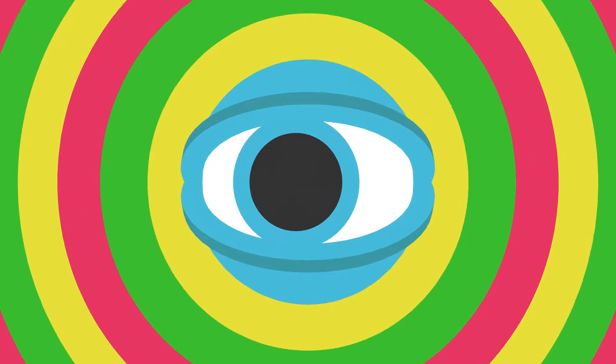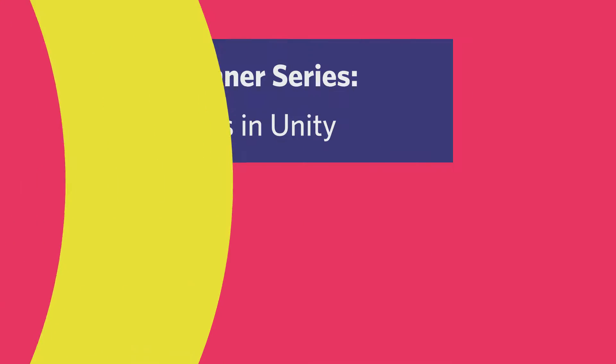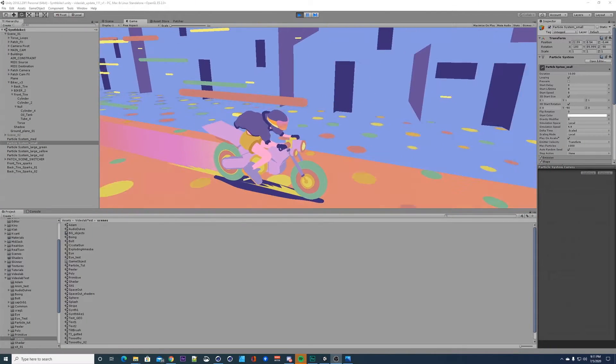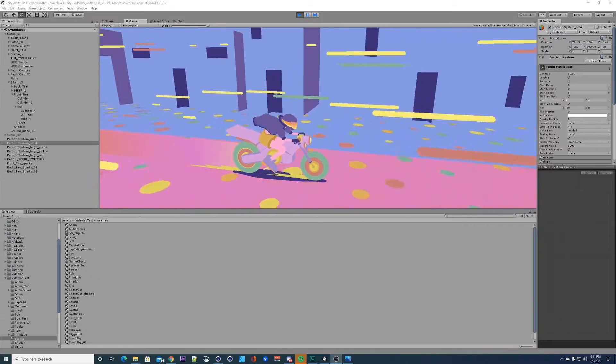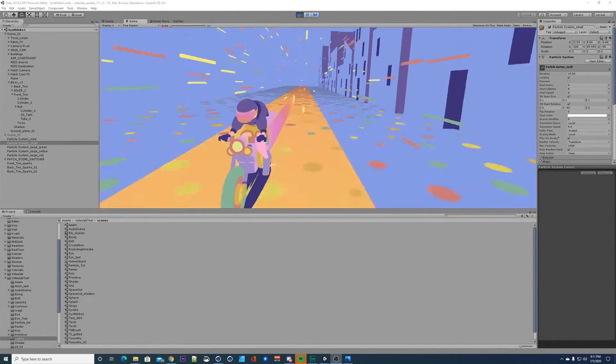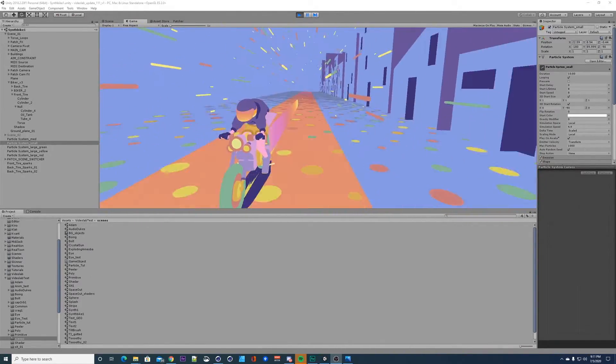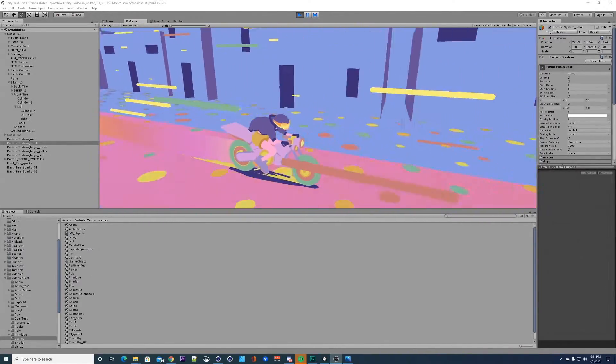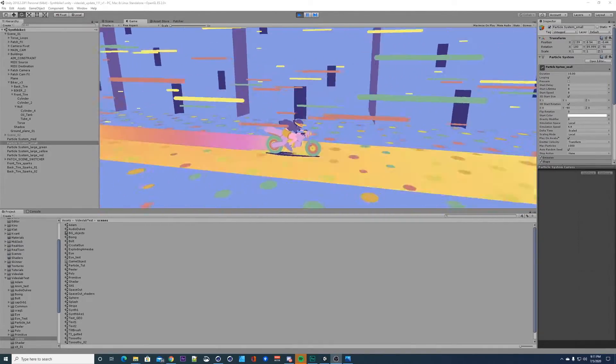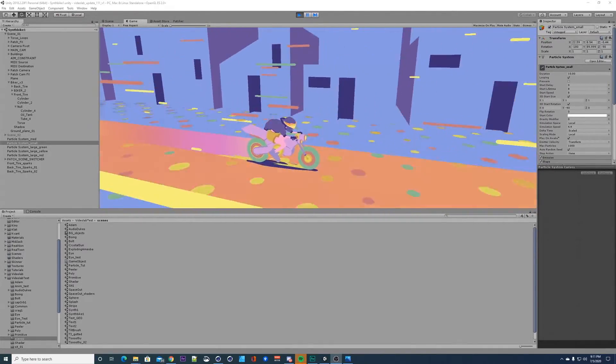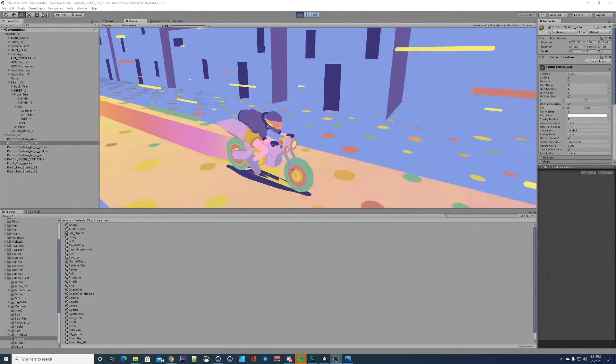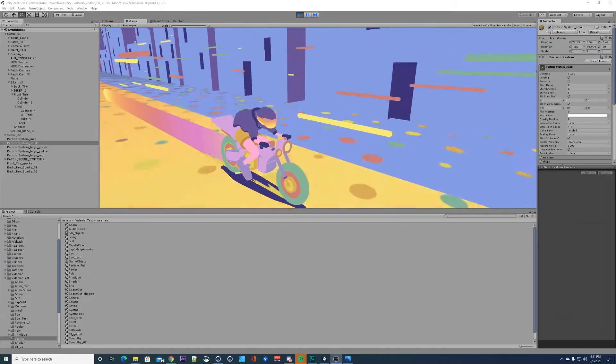Hey guys, I wanted to get you going on particle systems here. These are the first steps on integrating them into your scenes and this is all stock within Unity. You don't need any third-party applications or 3D software to do this, so you can start creating right inside Unity.